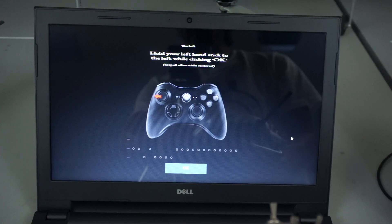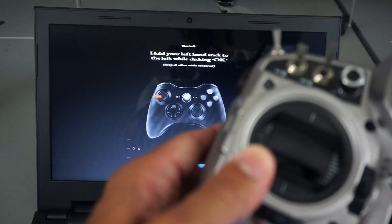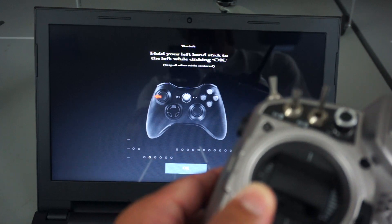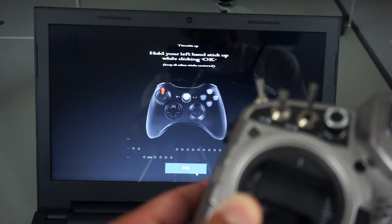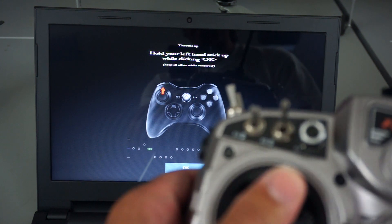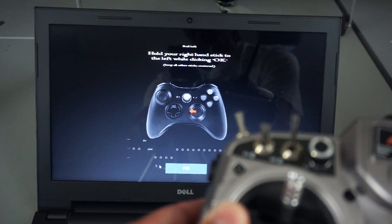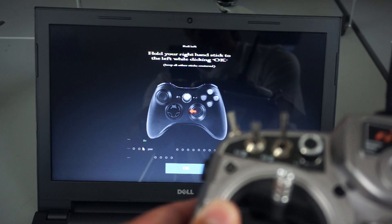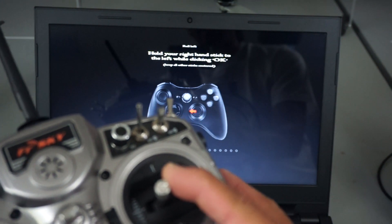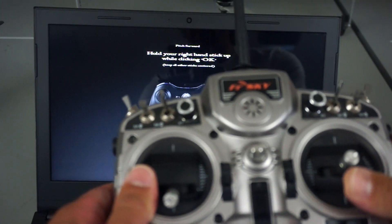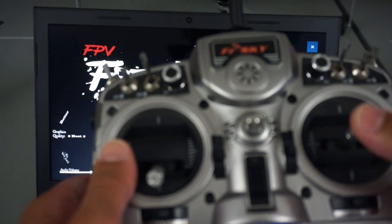It'll ask us to move our sticks in the appropriate direction. We'll move the rudder to the left and then at the same time click OK on the screen. Then we're going to put the throttle all the way up, click OK — and as you can see it's detecting the stick inputs. Now with our right stick we'll go left and then up and click OK. Our calibration is done.